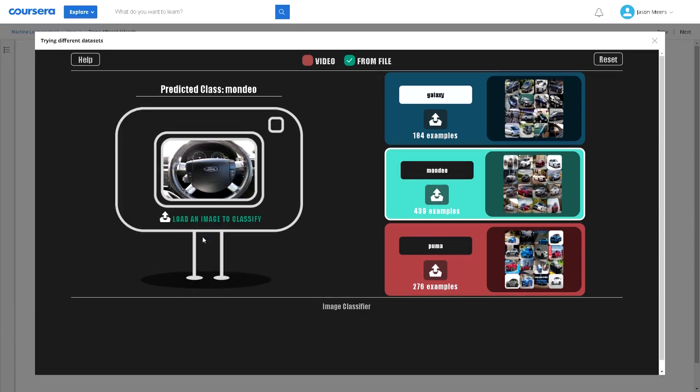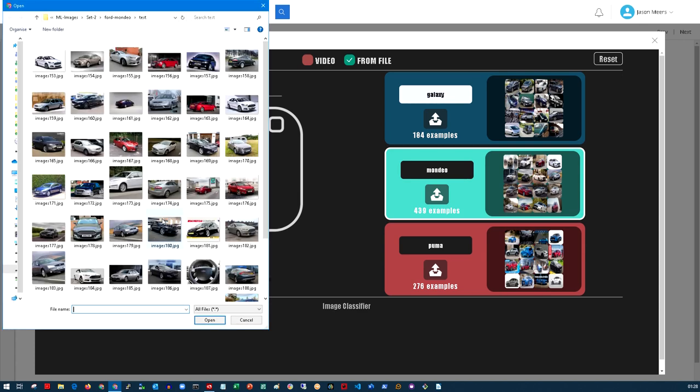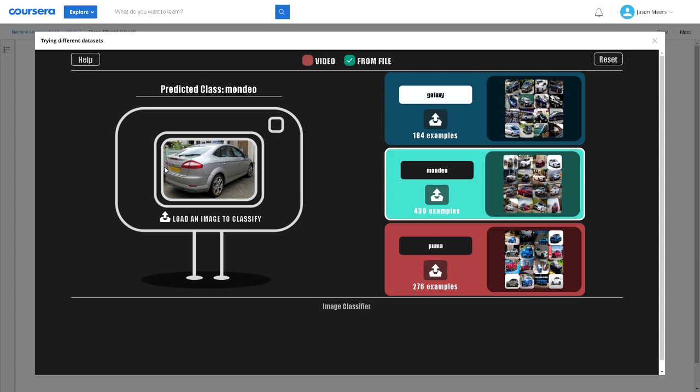It can even do it from the steering wheel because I gave it pictures of the interior of the car, and it's successfully identified that too. Again from the side and the back it's done a reasonable job there.